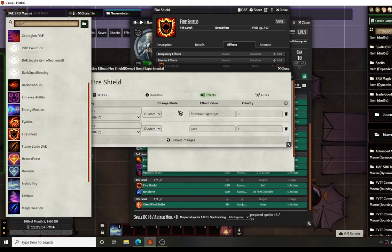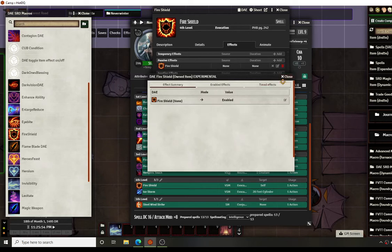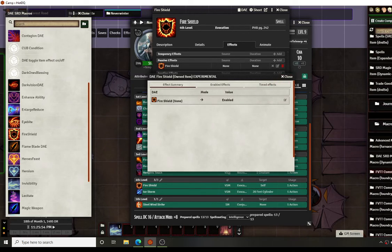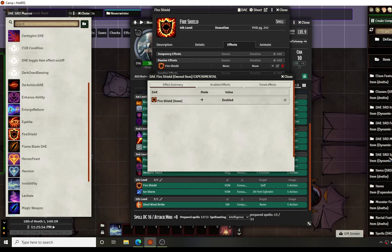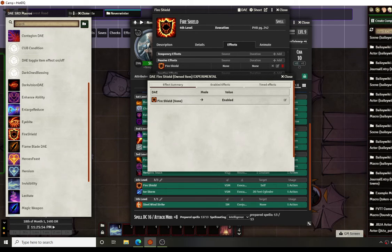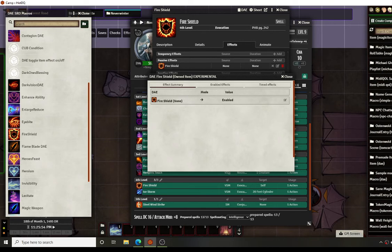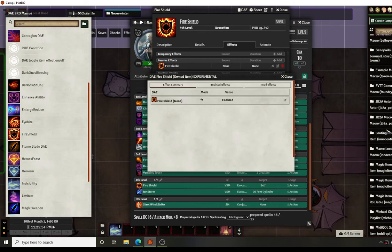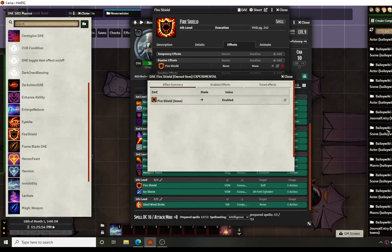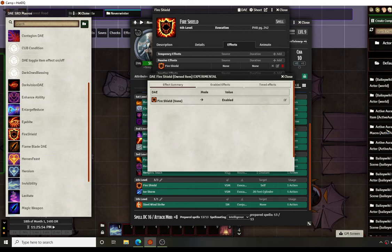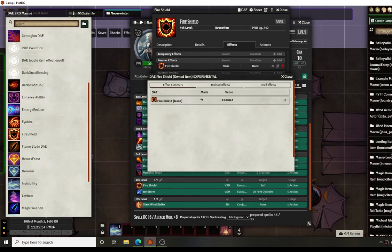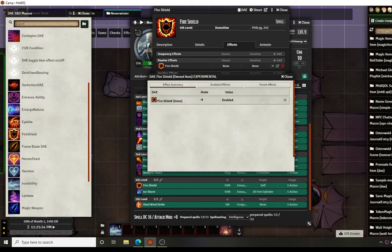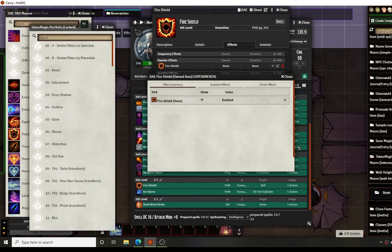To do that one, you can go to token magic. It is under your default, or at least for me. And we're going to go down to token magic. I always lose it in everything. There are so many of them. Where did you go? Alright, token magic.